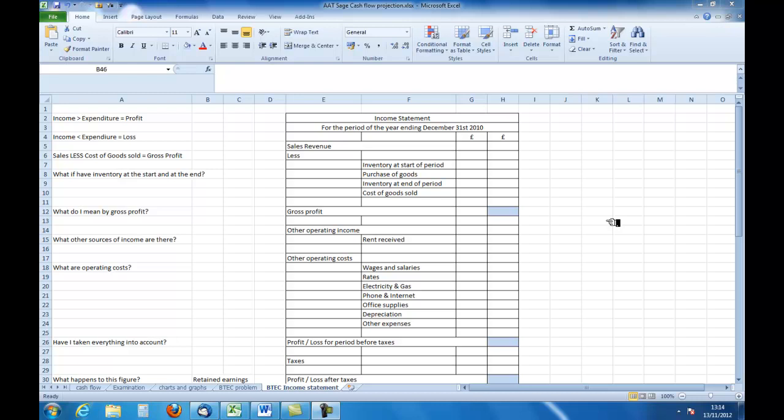Income is money that comes into a business as a result of sales that are made or from some other activities. Expenditure is what the company has to pay out. In general, we understand that as long as income exceeds expenditure, the company or business makes a profit. But if income is less than expenditure, then the company is going to make a loss. If we take everything that we sell and look at the income we had from that, and then subtract the cost of it, we are left with something called gross profit.